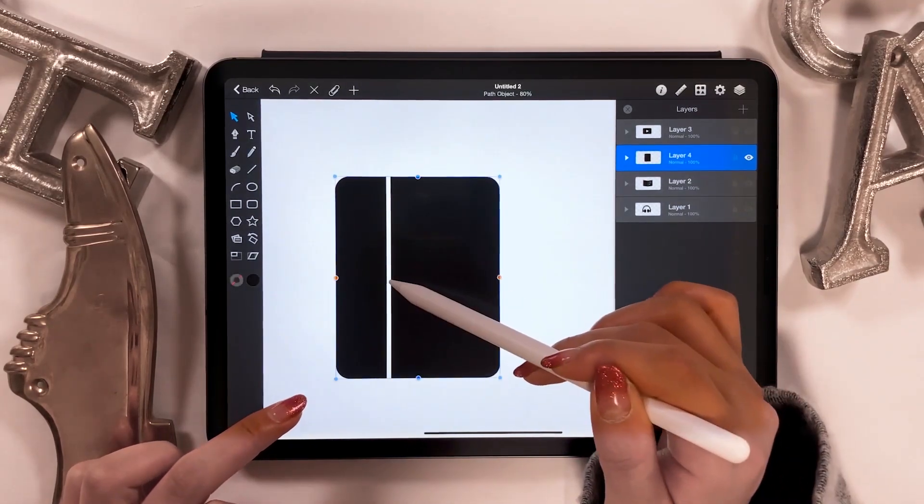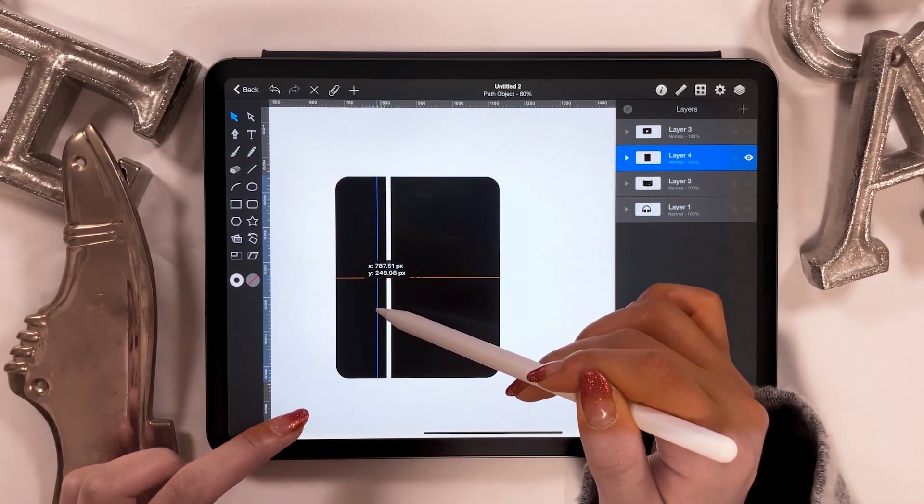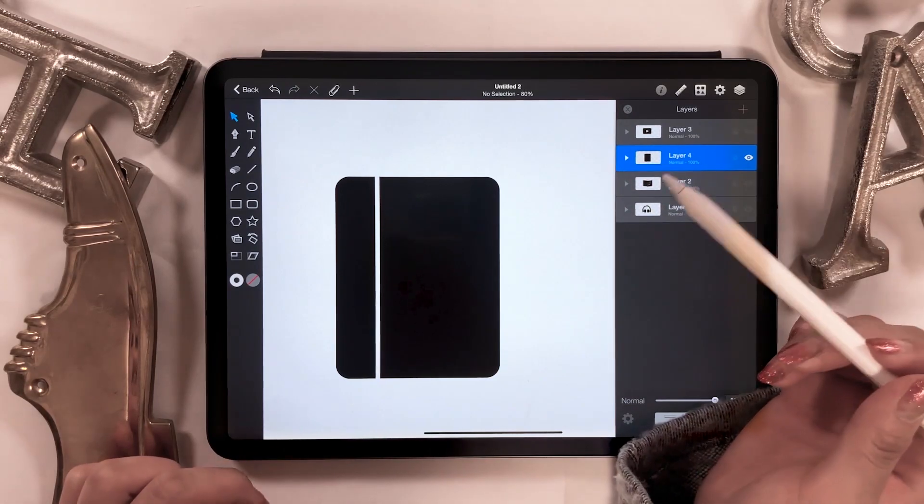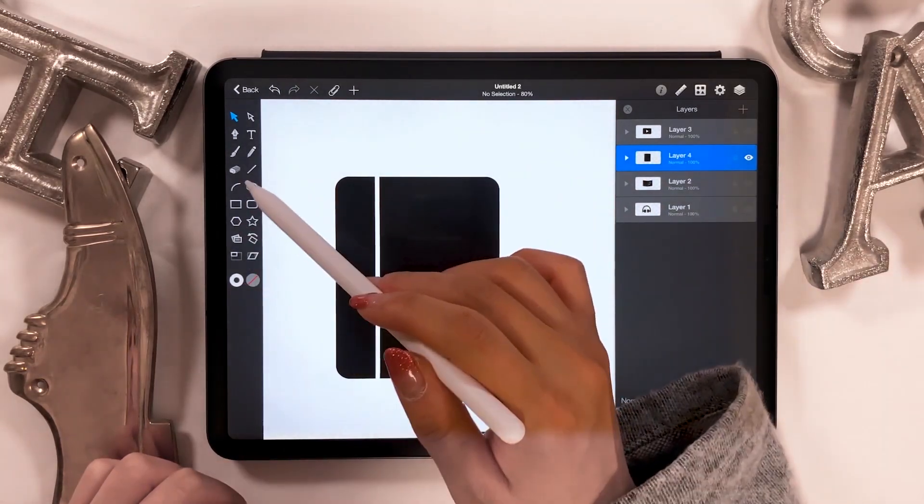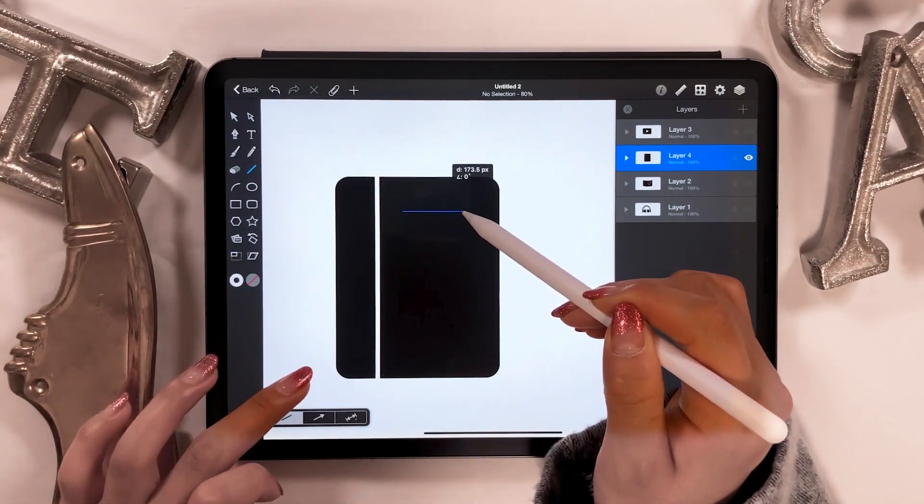Regarding the straight line tool, when you draw while touching a blank area on the screen, it lets you draw a line vertically. This is very useful.